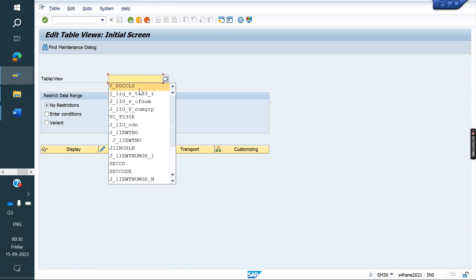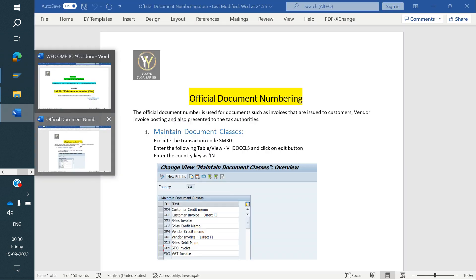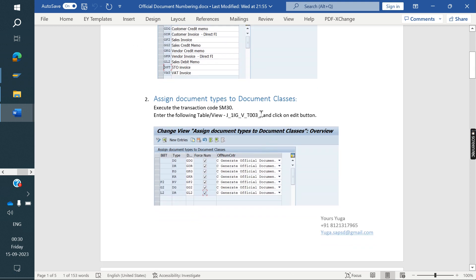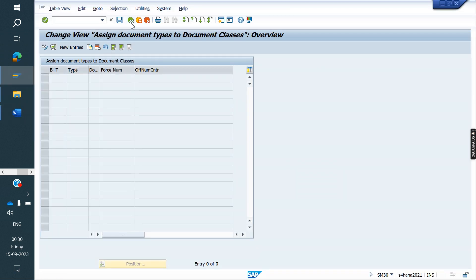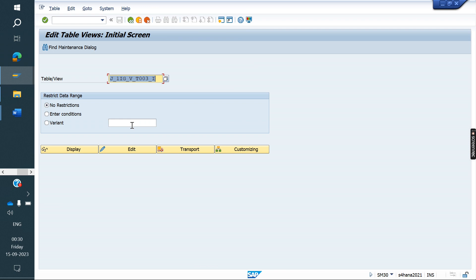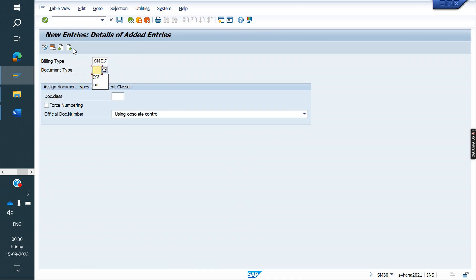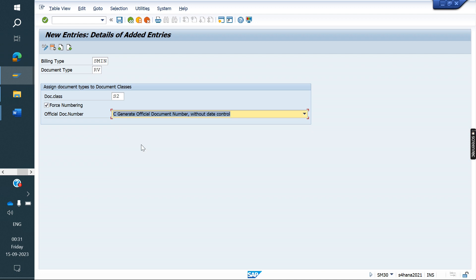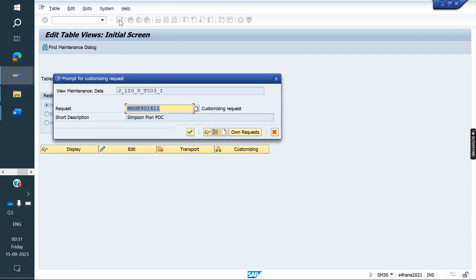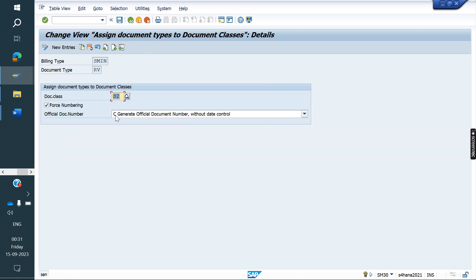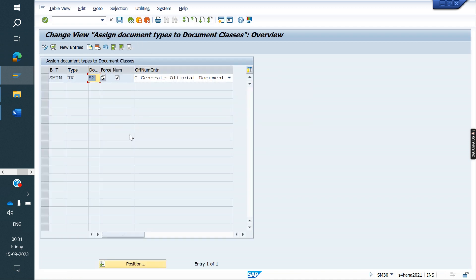The next step is to assign. Using the same SM30, enter this table and maintain this data. From the SD point of view and the MM point of view, the configuration is the same. Here we go to new entries, enter our billing type and document type, and under the class we assign the S2 class we created. MM will enter their MIRO documents and FI will enter their documents. Save.